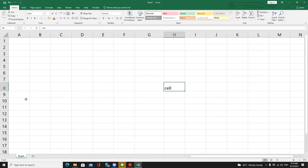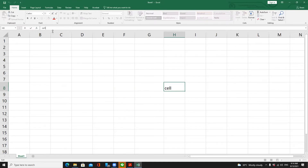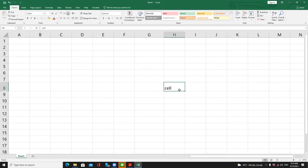In cell H8, I typed the text 'cell'. Also, if you look at the formula bar, it shows 'cell' as well. To edit the data, if you would like to edit the value inside the cell,